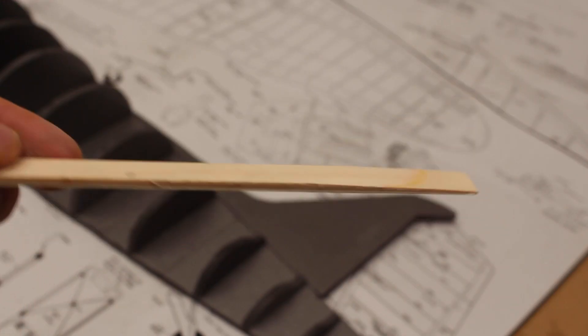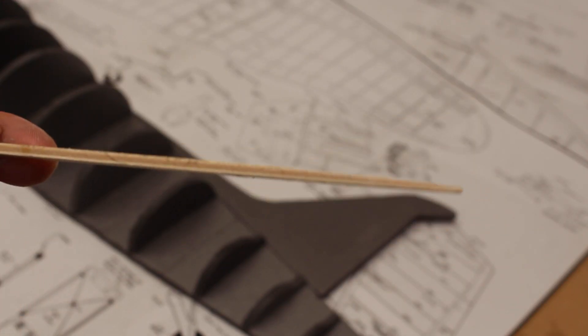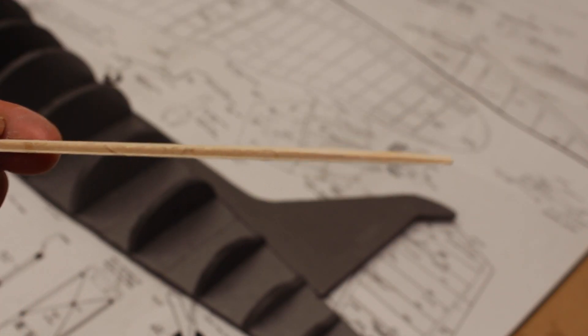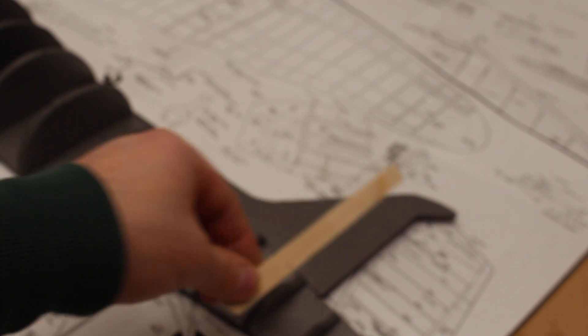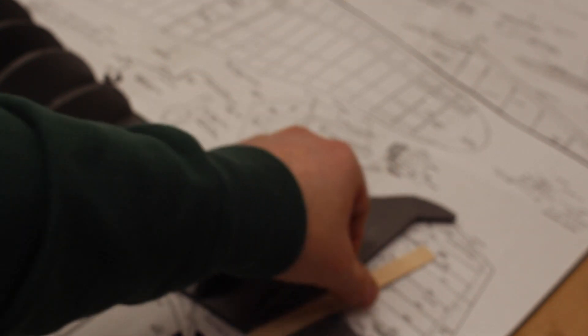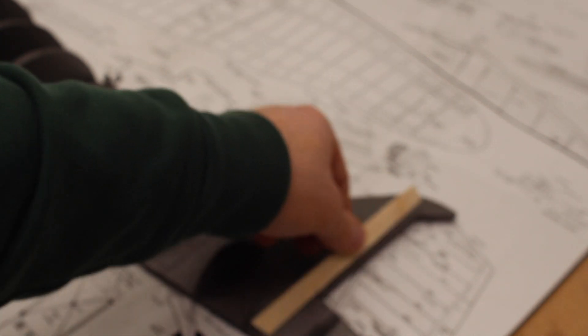I decided to use a strip of 3mm ply as reinforcement, tapered towards the top to fit, one either side of the tail fin.